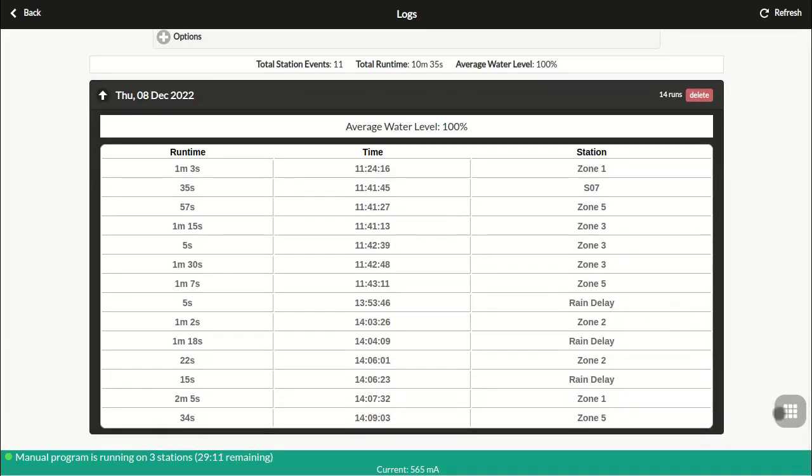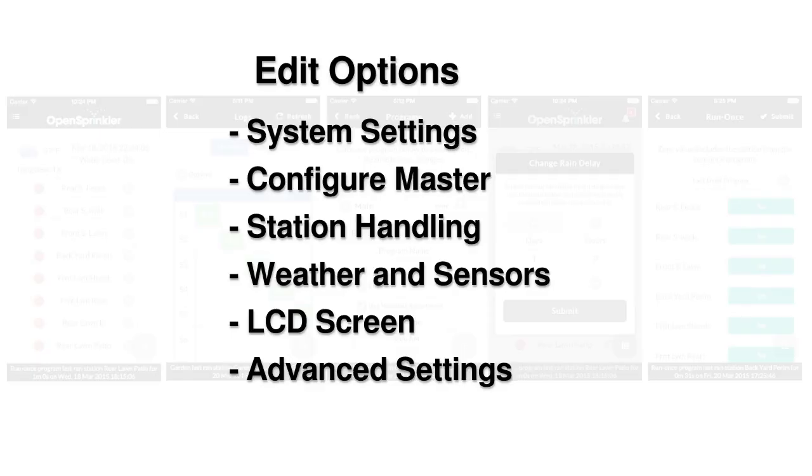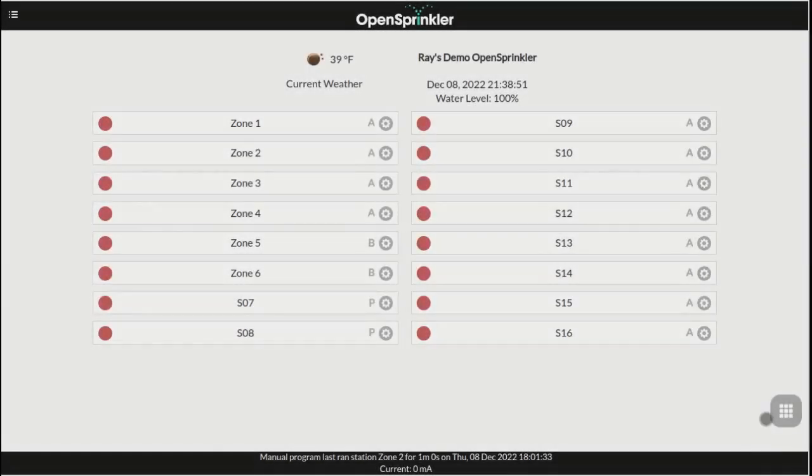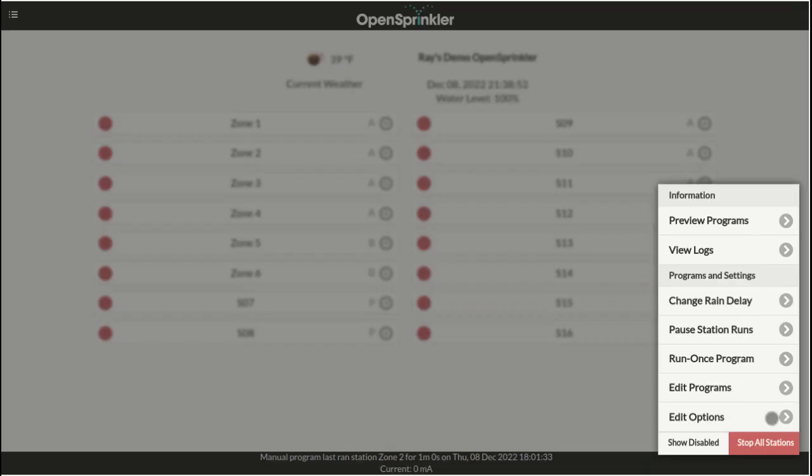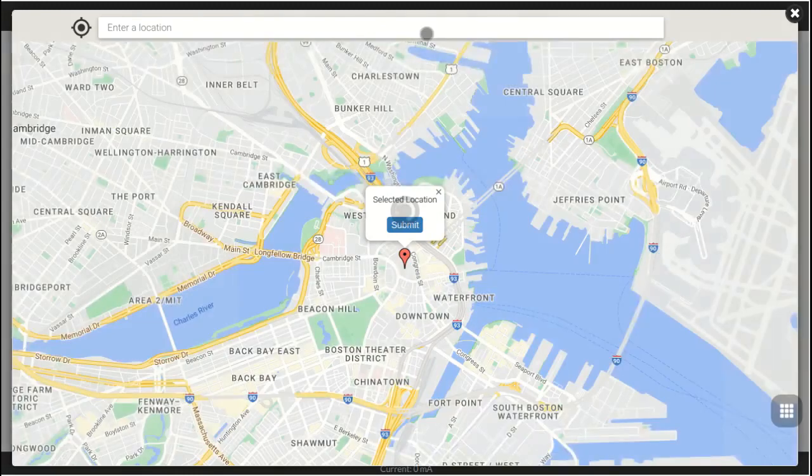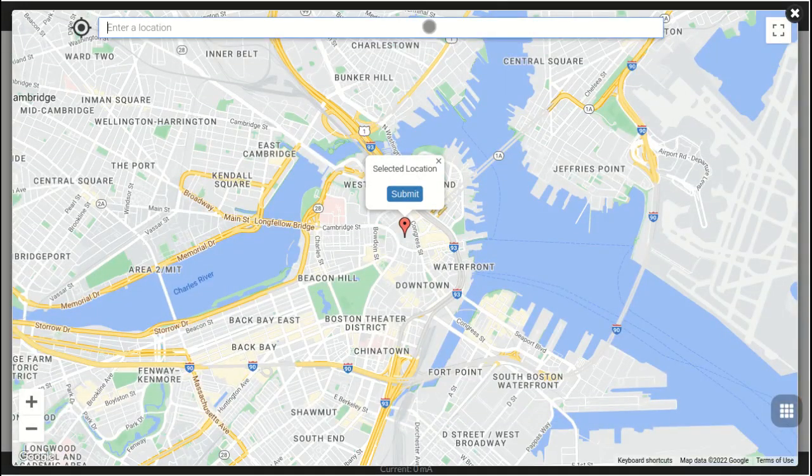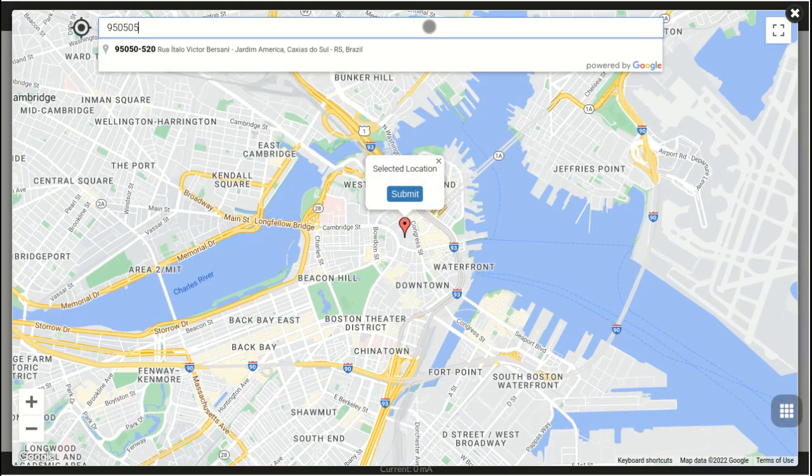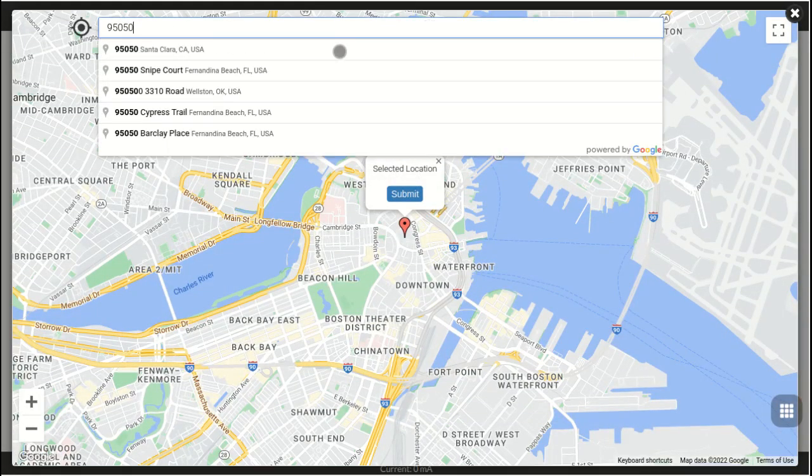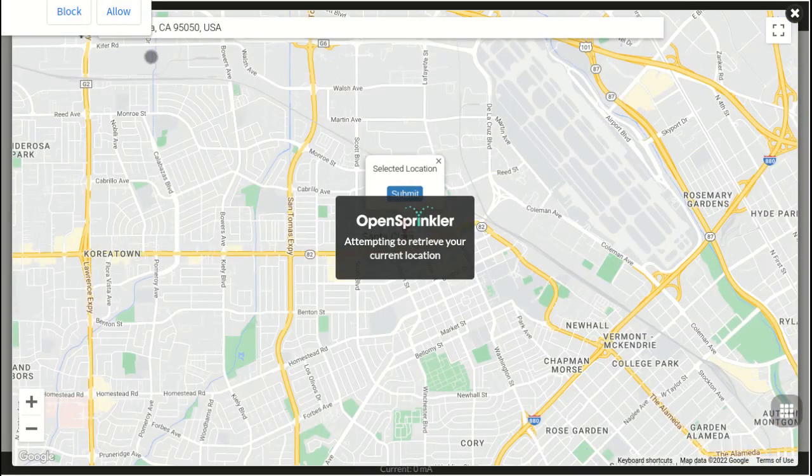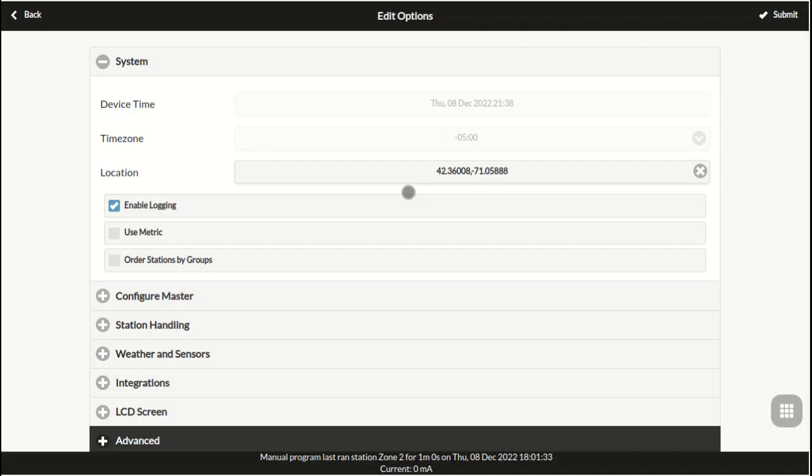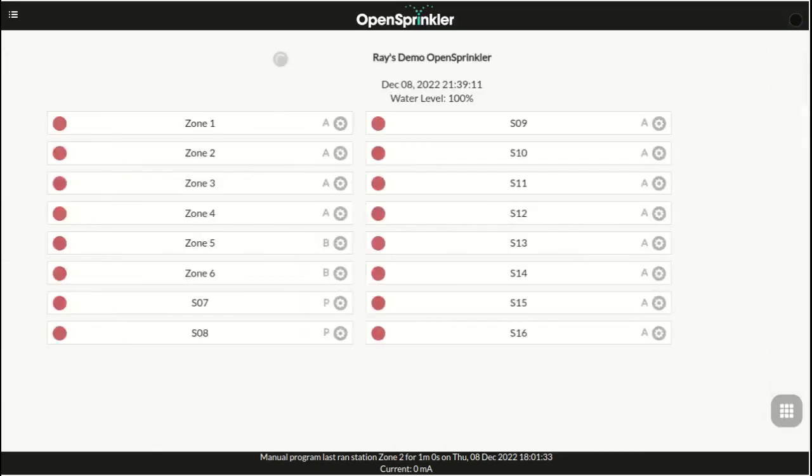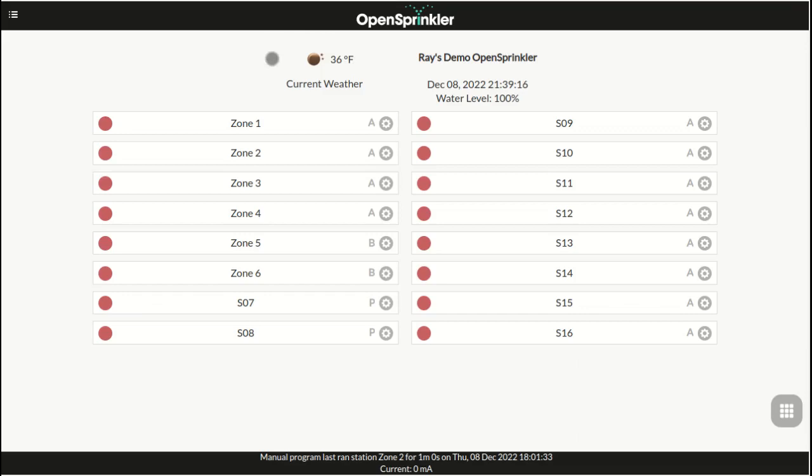Next, I will explain edit options. Go to menu Edit Options. Here, the options are grouped into several categories. In the system settings, you can set your location such as by using your zip code, your street address, or let the map automatically detect your location. The location setting is important because OpenSprinkler uses the location to automatically detect your time zone and retrieve weather adjustment data.